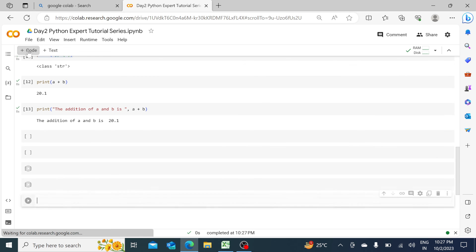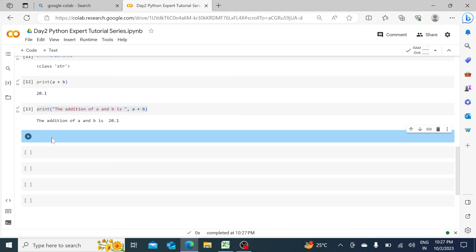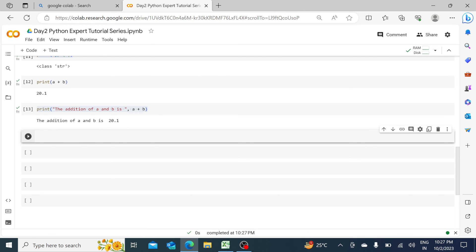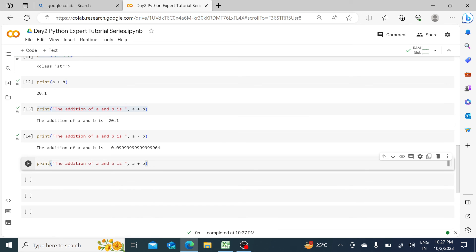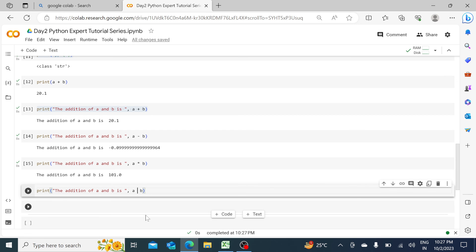You can do the same thing for subtraction, multiplication, and division as well. I can copy-paste the same print statement, change the operator to minus, run it to see the difference, then change to multiplication and run it, then do the same for division. It's up to you how you want to play with it.